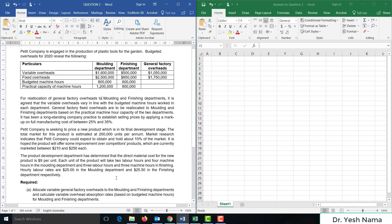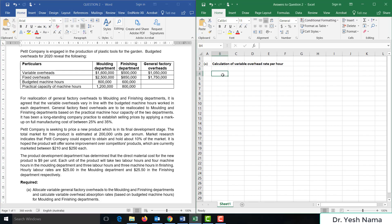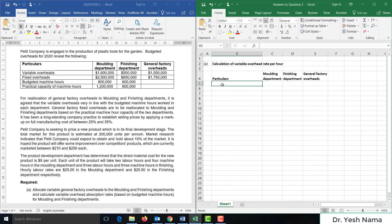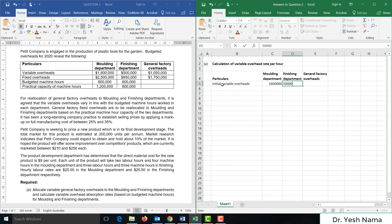Requirement A: allocate variable general factory overheads to the molding and finishing departments and calculate variable overhead absorption rates based on budgeted machine hours. We start by noting the initial variable overheads: 1.6 million for molding department, 500,000 for finishing department, and 1.05 million for general factory overheads.